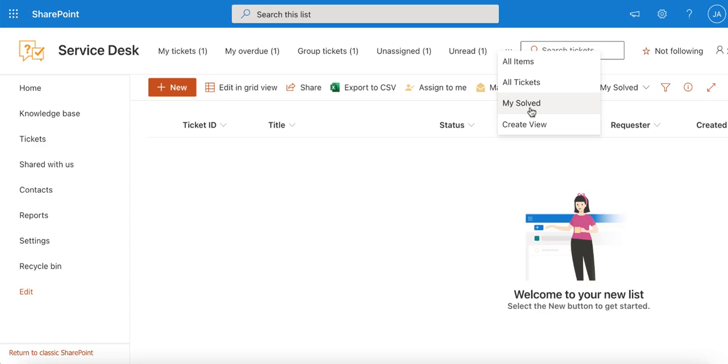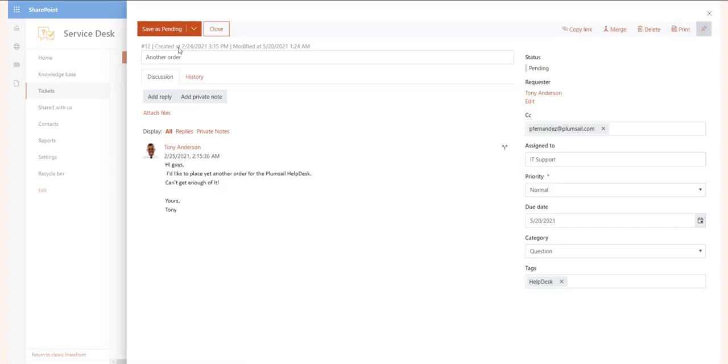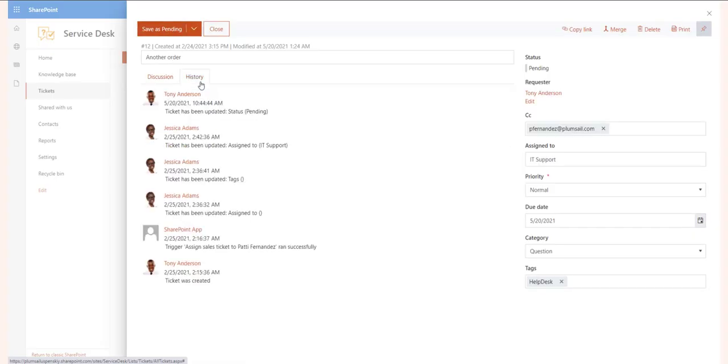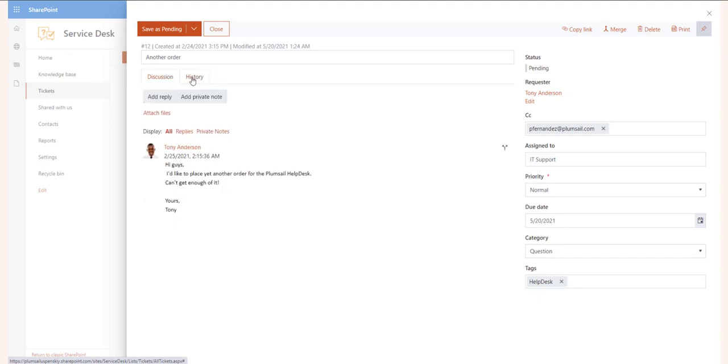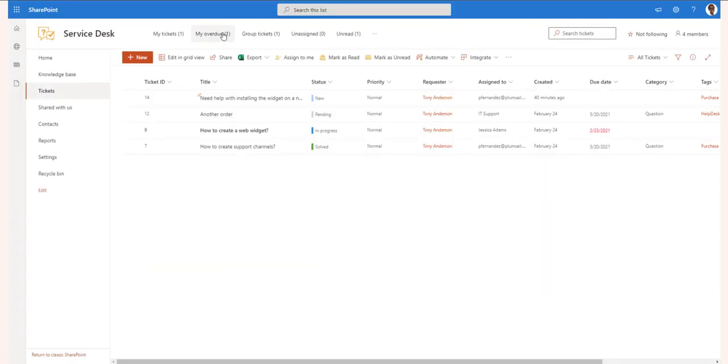Let's open a ticket. Clicking on a ticket title will open a view form. You can see all the ticket fields and comments. The Ticket History tab holds the log of the ticket changes.